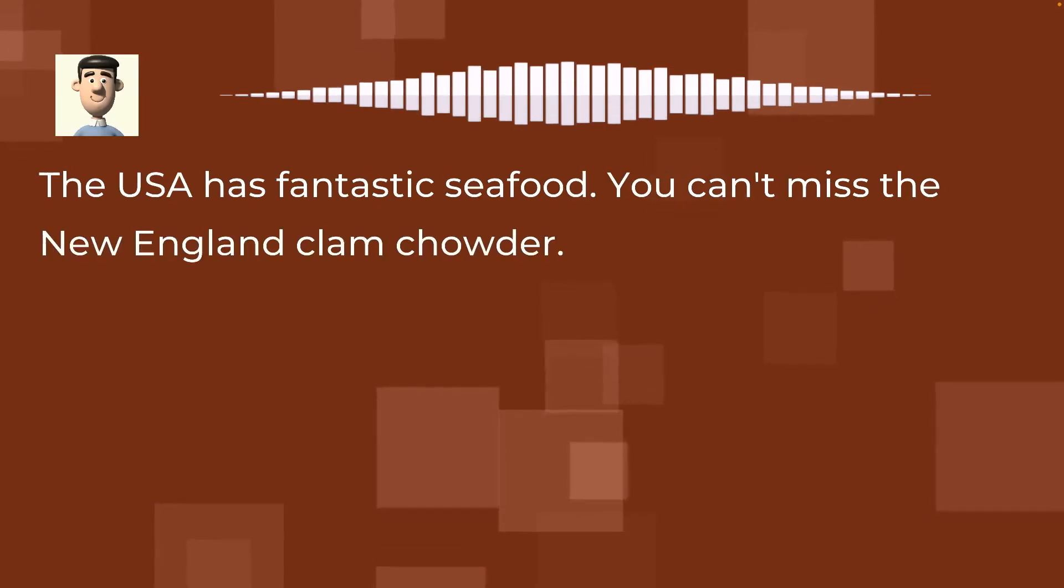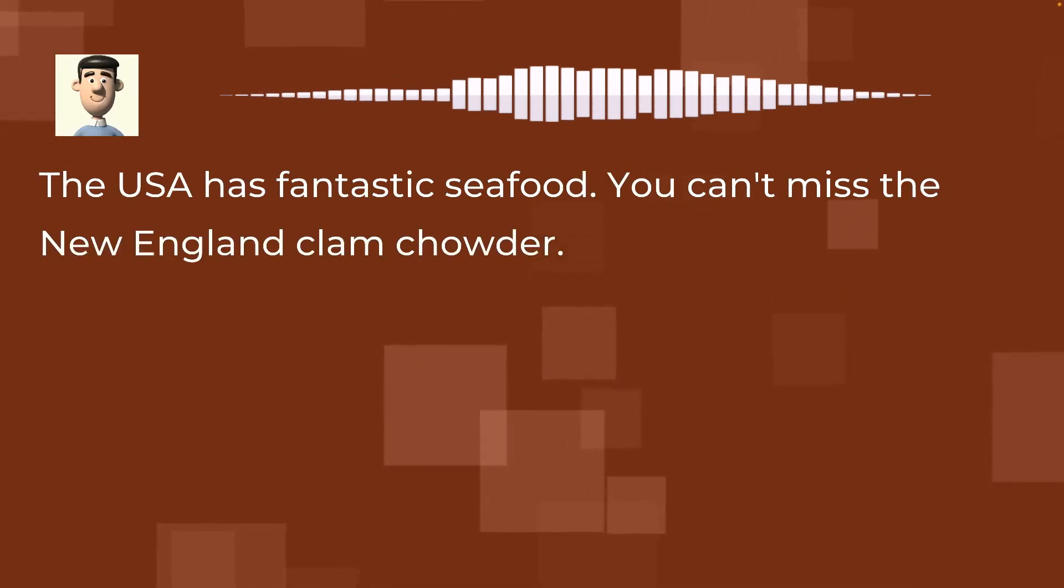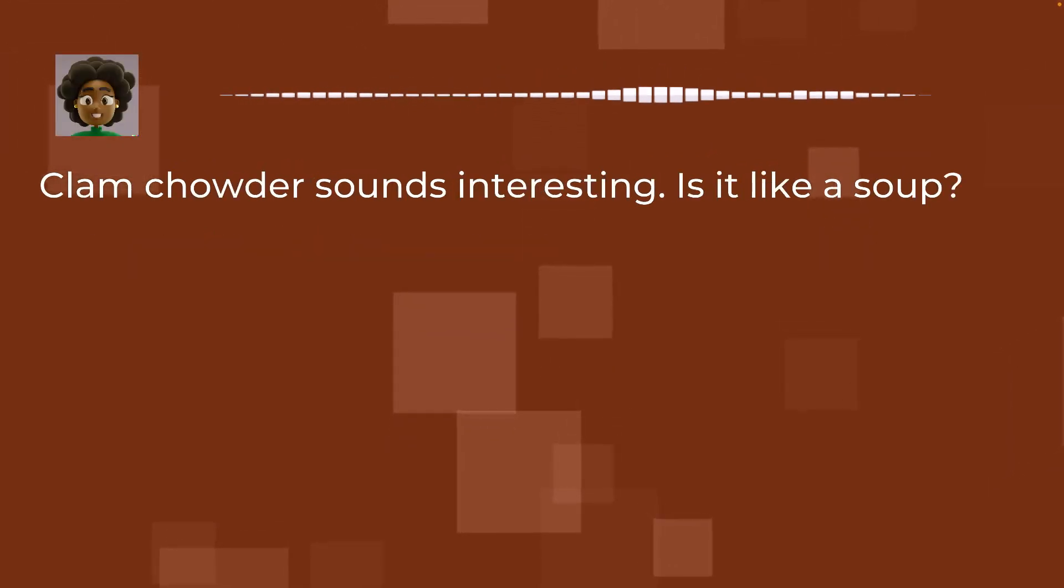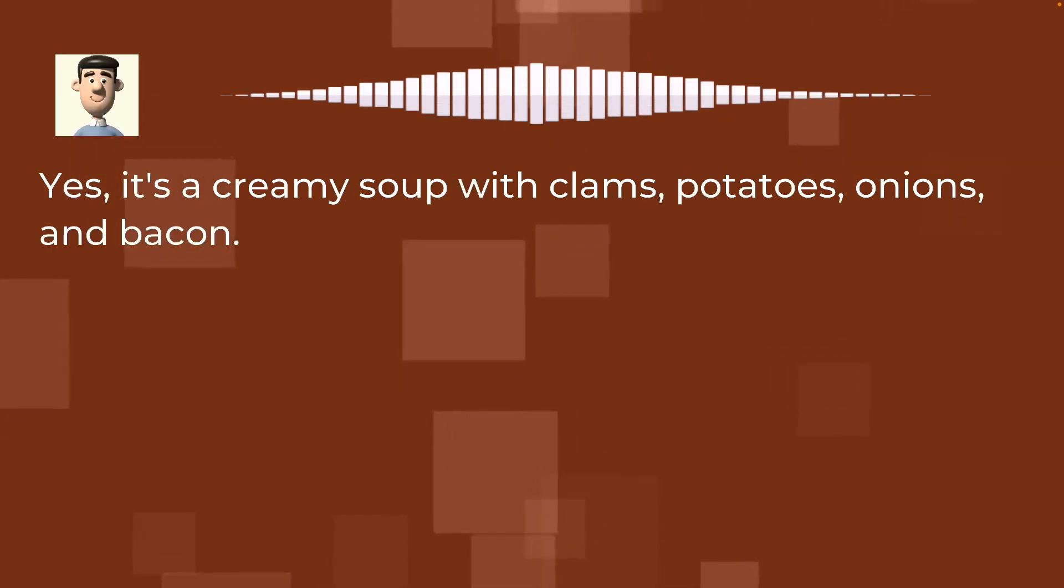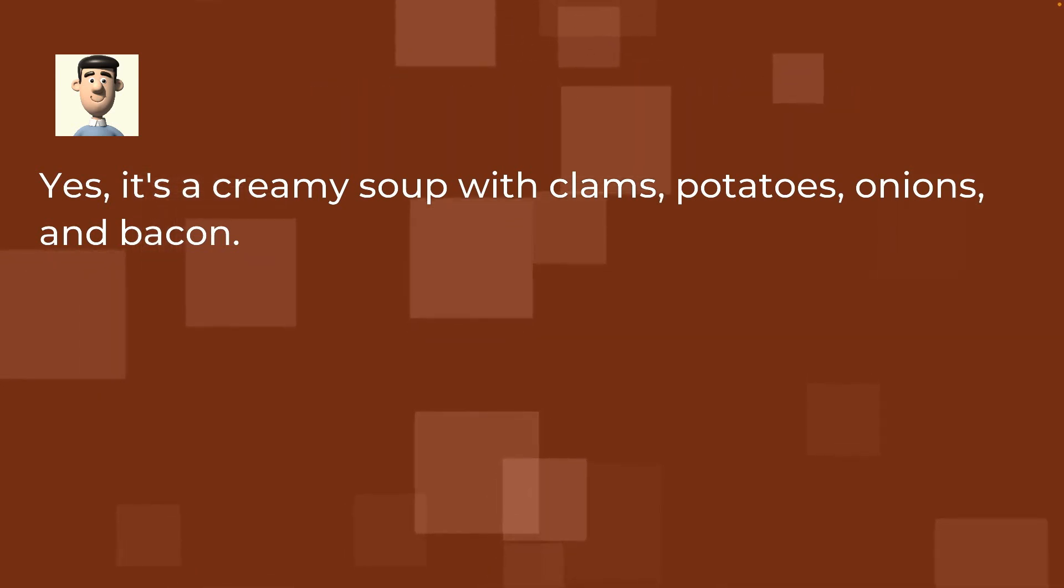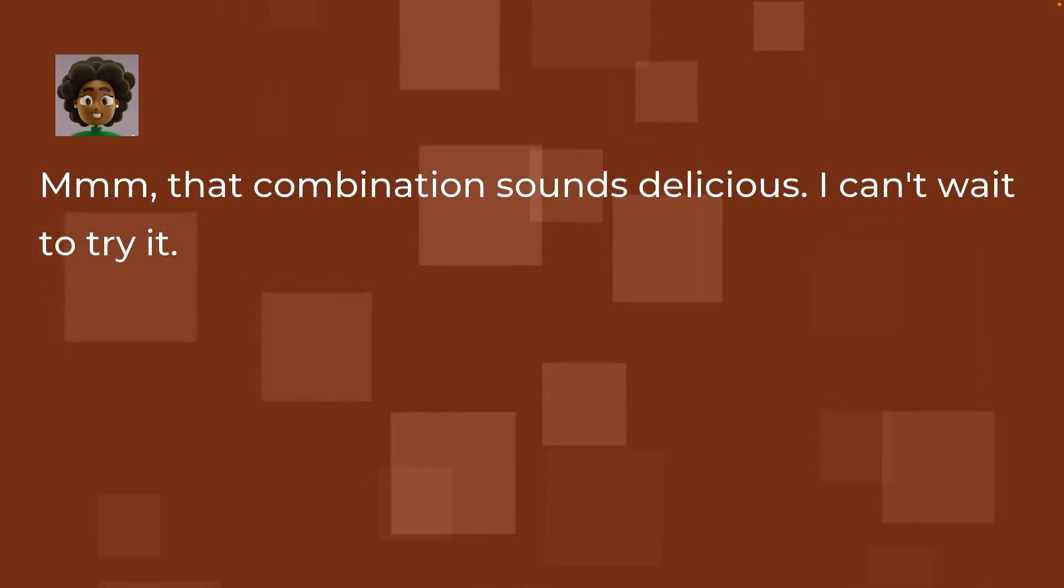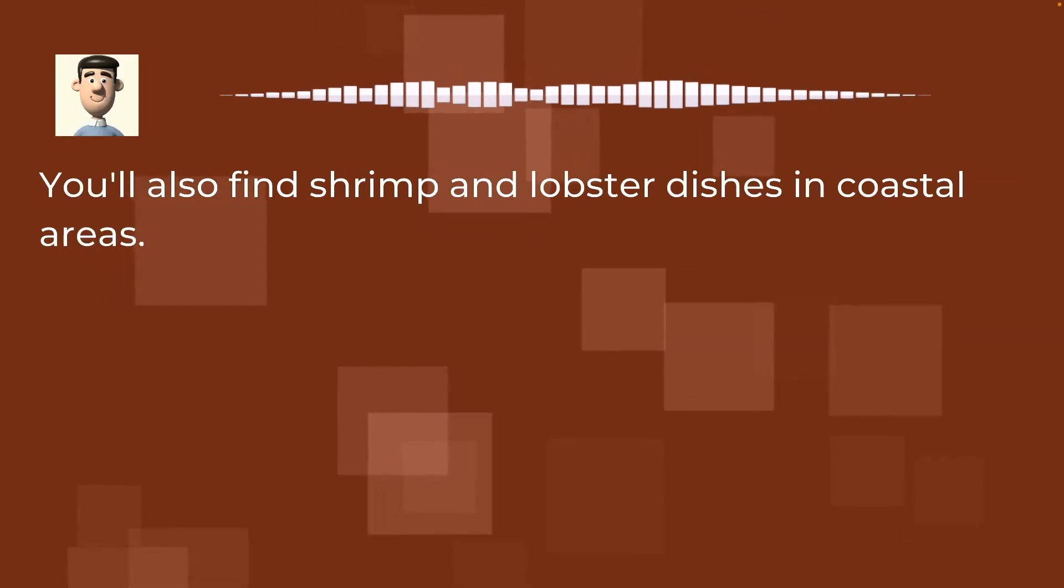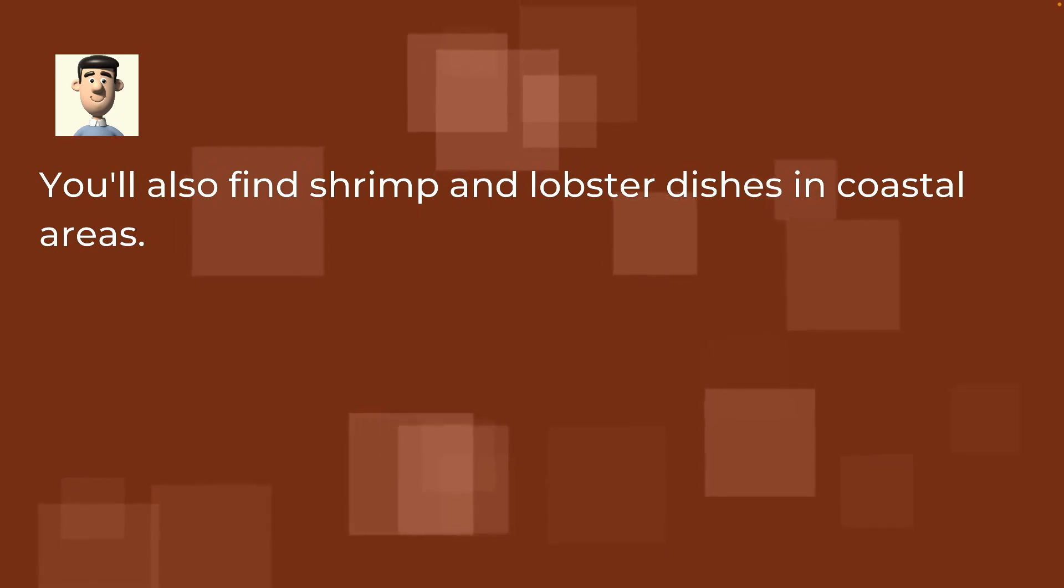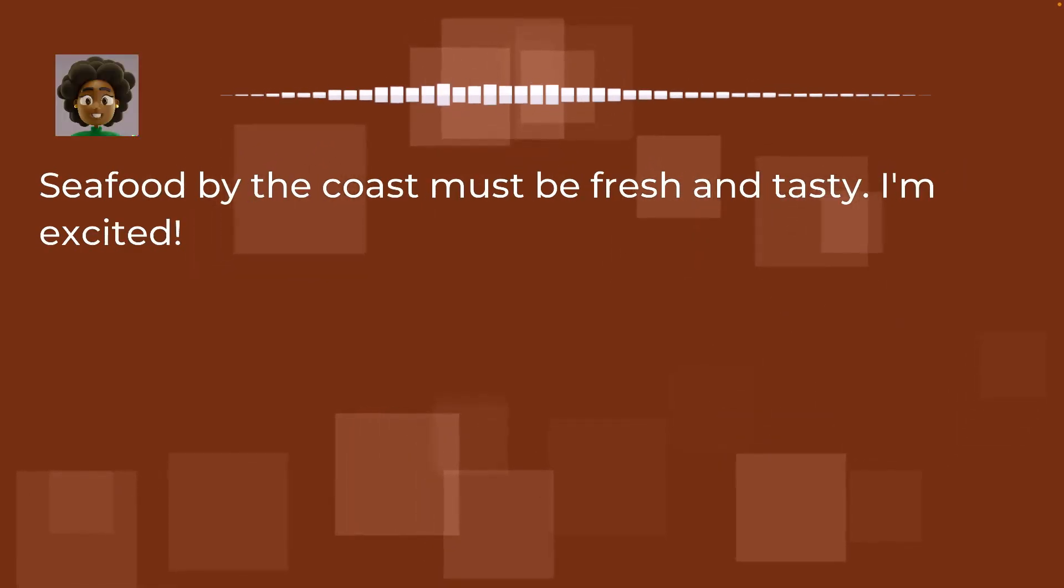The USA has fantastic seafood. You can't miss the New England clam chowder. Clam chowder sounds interesting. Is it like a soup? Yes, it's a creamy soup with clams, potatoes, onions, and bacon. Mmm, that combination sounds delicious. I can't wait to try it. You'll also find shrimp and lobster dishes in coastal areas. Seafood by the coast must be fresh and tasty. I'm excited.